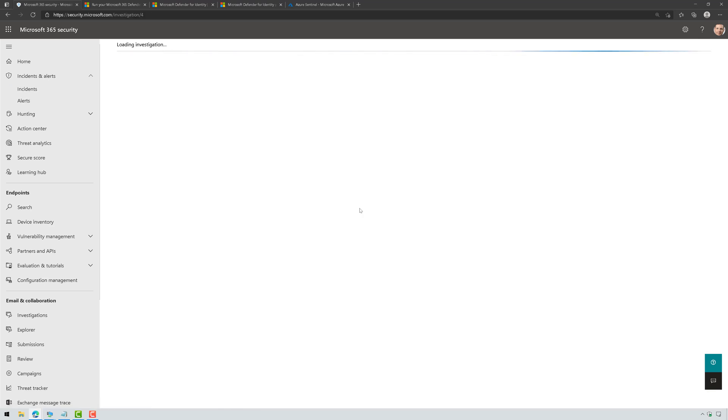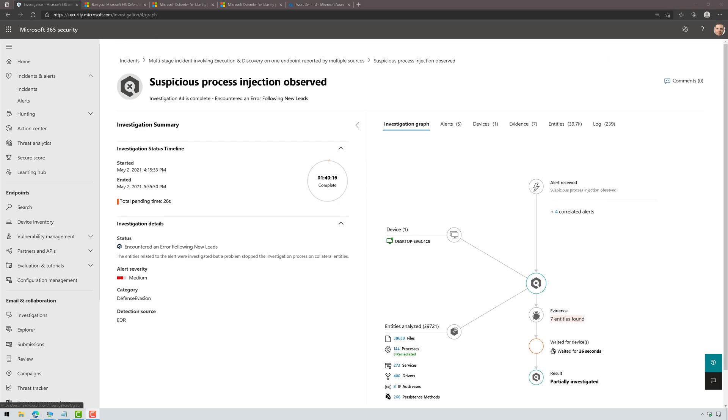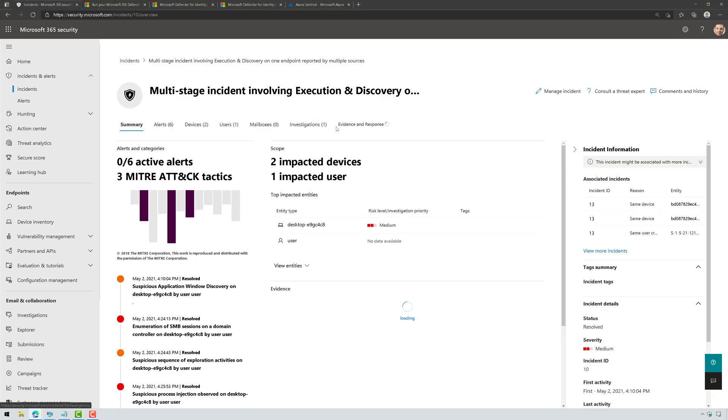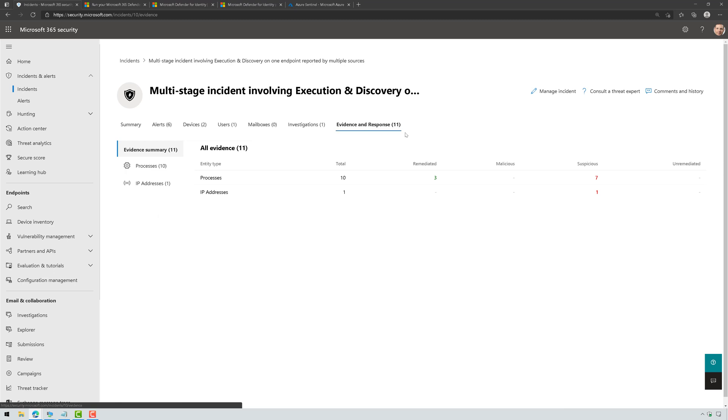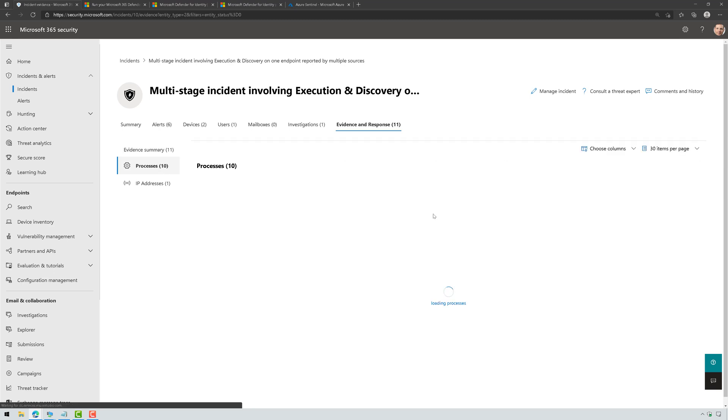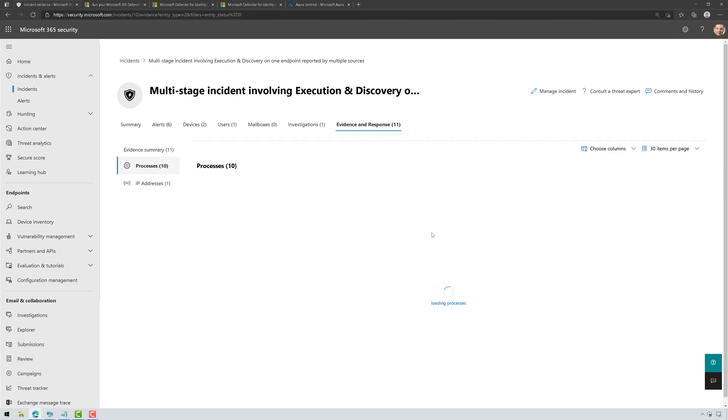And we can even see that an automatic investigation was launched. And if I come in here, I can see that automatic investigation. And there's the automatic investigation. And if I go back to my incident, I can see that that automation actually discovered some suspicious evidence here and actually went through and remediated it automatically. And I could always drill into this and I can get more information about what it did and even how it did it.